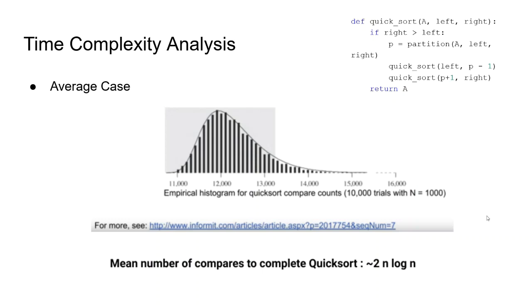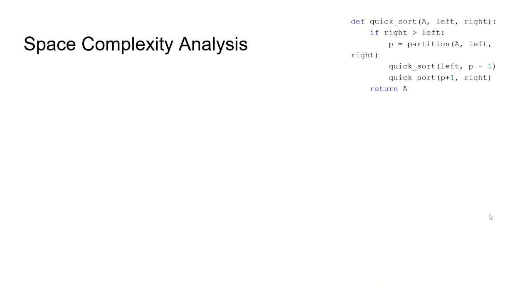When considering that n-squared is a million in this case, we can conclude that quicksort, on average, is actually pretty quick.